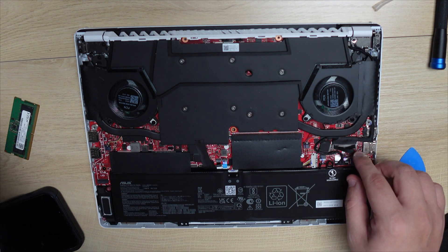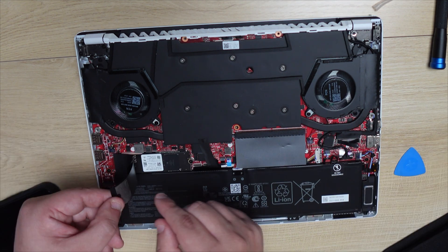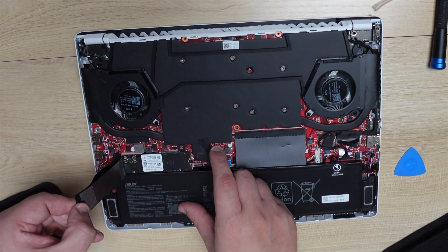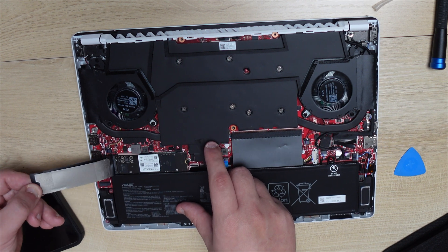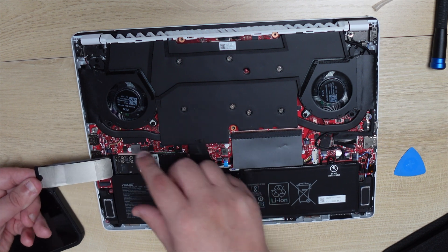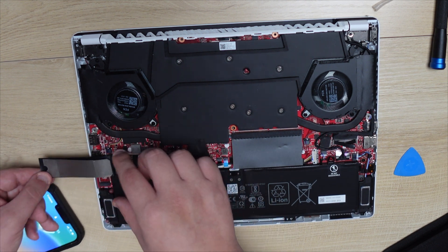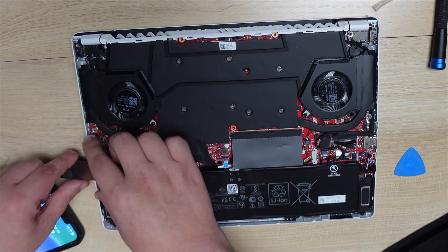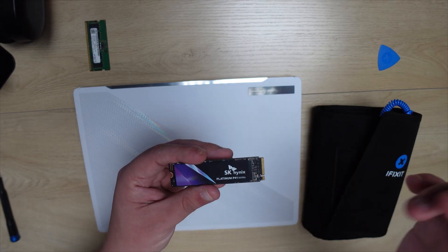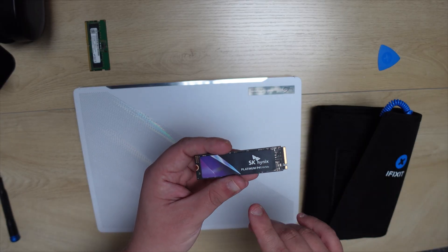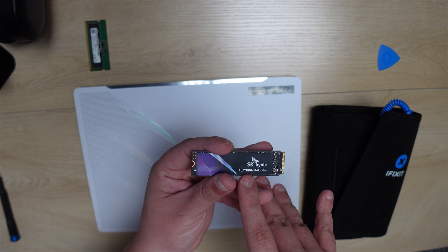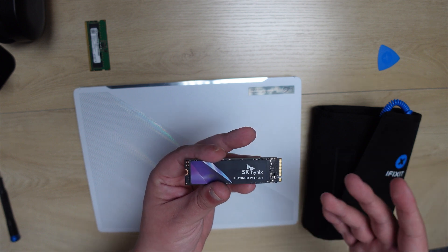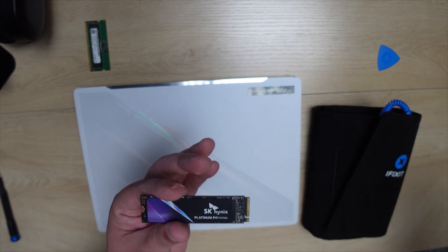Once you open up the laptop, you're going to see that there's one slot for an SSD. This model comes in with 500 gigs, which I have to say is pretty terrible, and that's why I decided to upgrade to this P41 SSD with 2 terabytes. Links will be in the description for that. It's a really fast NVMe SSD.